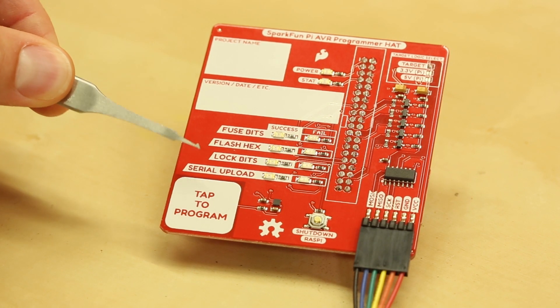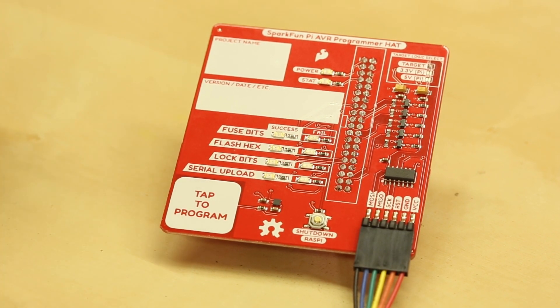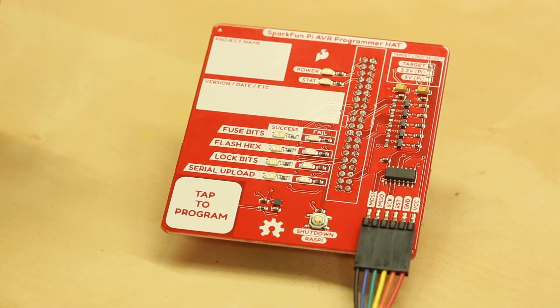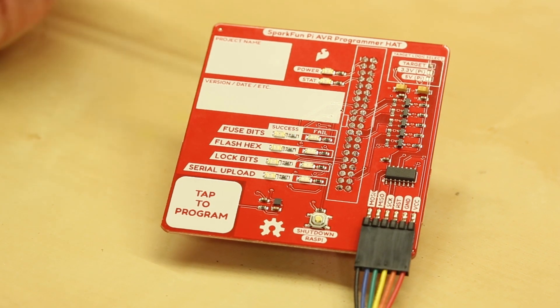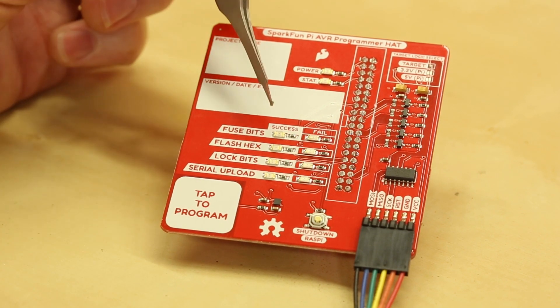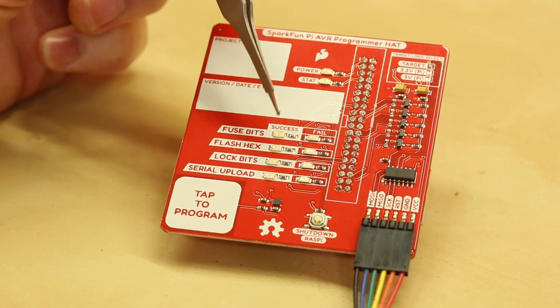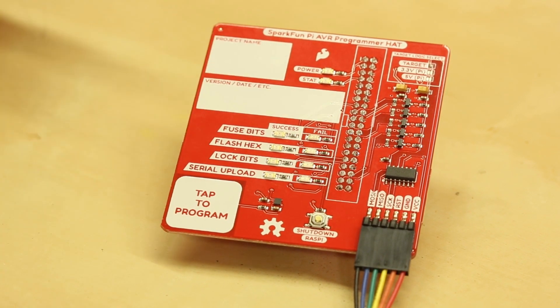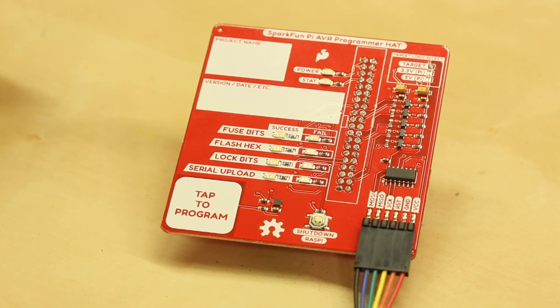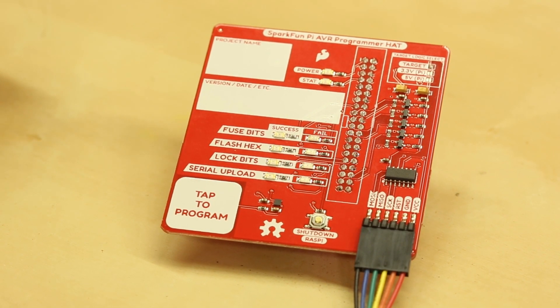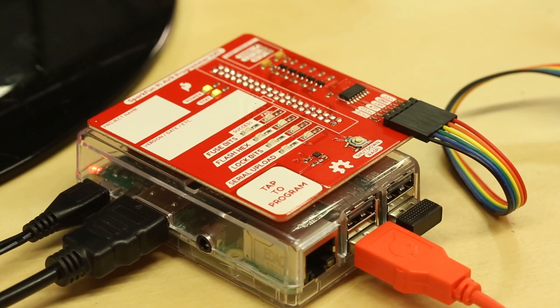And the last one is a serial upload if you are going to do some serial uploading of code over a COM port. There's a success and fail LED for each of those stages.